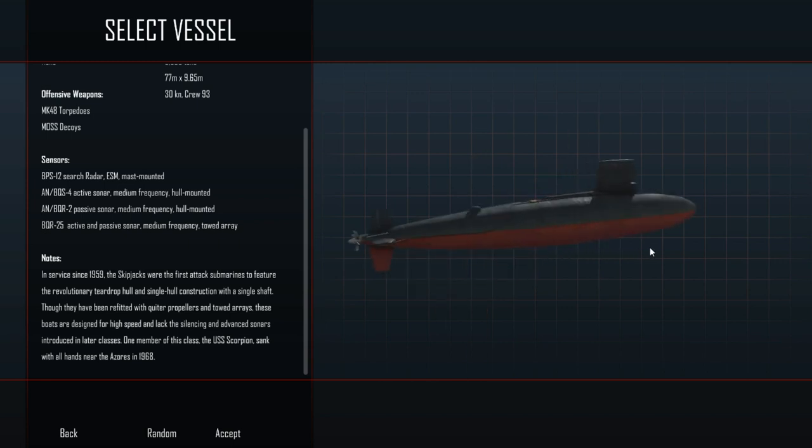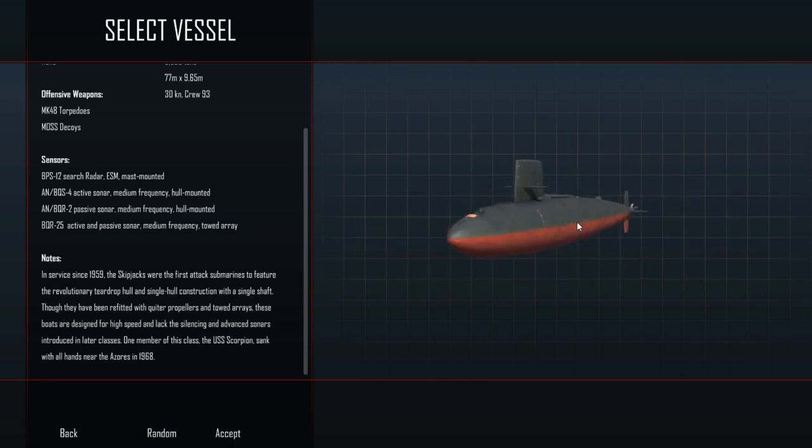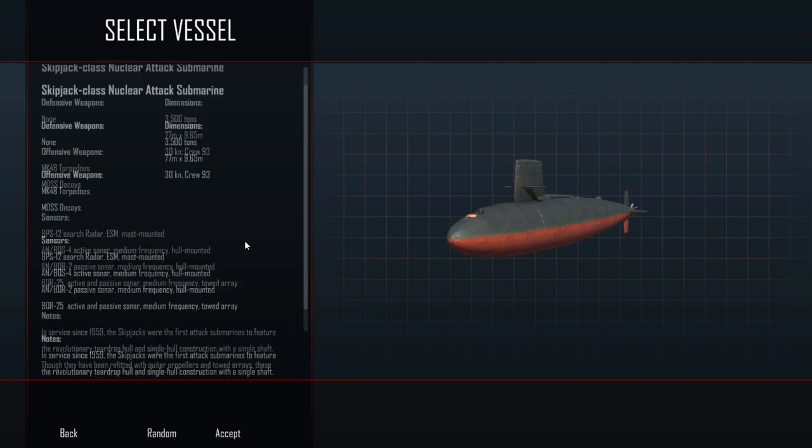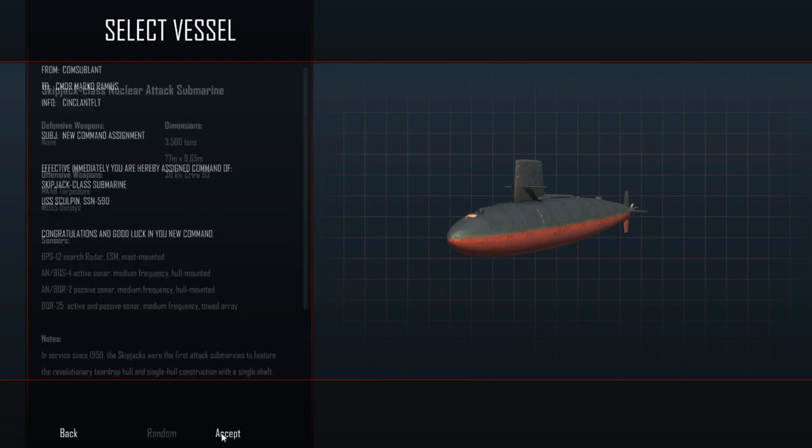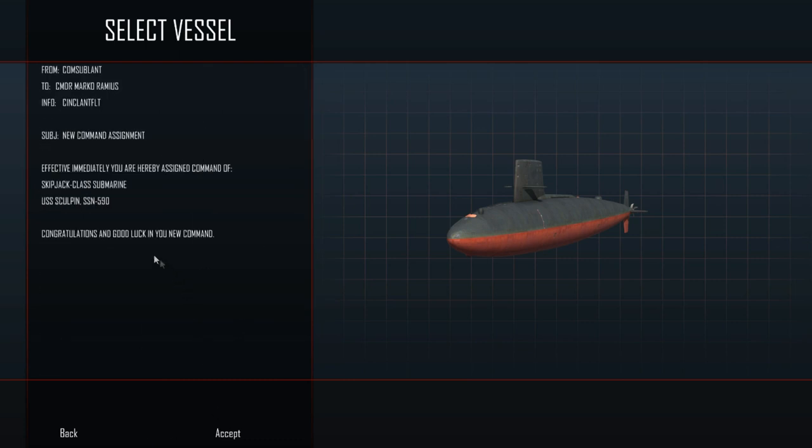The last time we played with the Skipjack, we died literally instantly. We spawned into a zone, and already an enemy rocket-propelled torpedo was on its way to kill us. Hopefully we will have better luck this time. We'll go ahead and accept that. And you can see here, effective immediately, you are hereby assigned command of Skipjack class submarine, USS Sculpin, SSN-590. Congratulations and good luck in your new command.